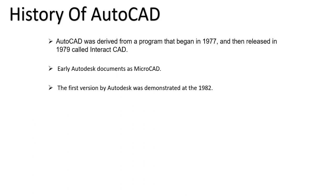After 2012, AutoCAD has been released every year by giving that year as the version name. For example, now AutoCAD is released as AutoCAD 2020. In a few months, AutoCAD is going to be released as AutoCAD 2021 also.